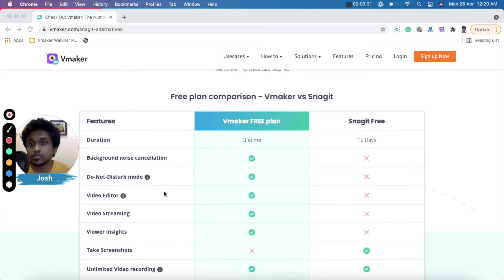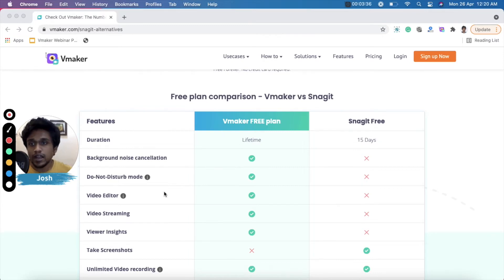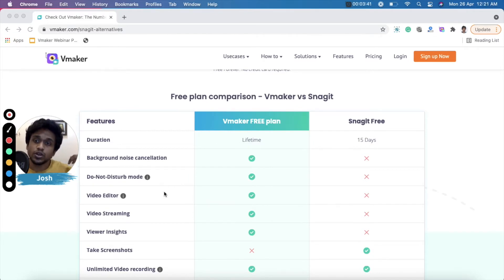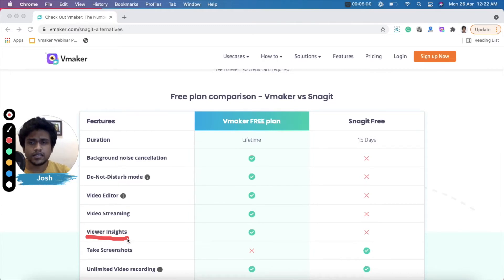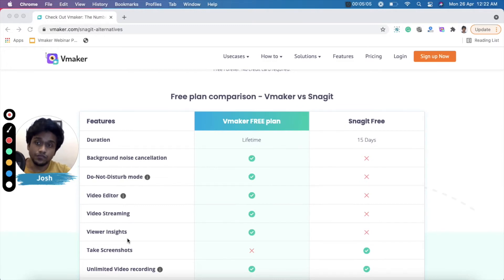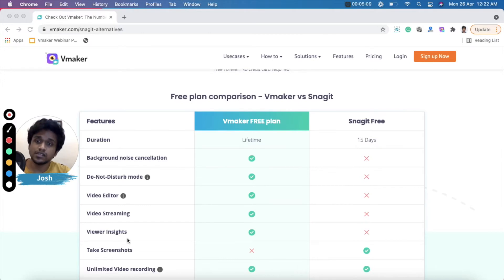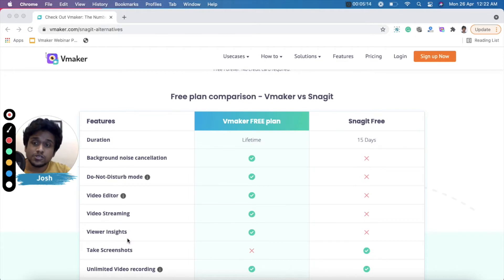That's not the case with Snagit. Snagit has a different tool for screen recording and the video editor is a separate tool altogether, so you have to use both tools to get the perfect video, making the workflow much harder. The next feature is viewer insights, offered by vMaker but not Snagit. With viewer insights you can identify how many people have viewed your video, how many were anonymous views, and analyze trends — all not offered by Snagit.